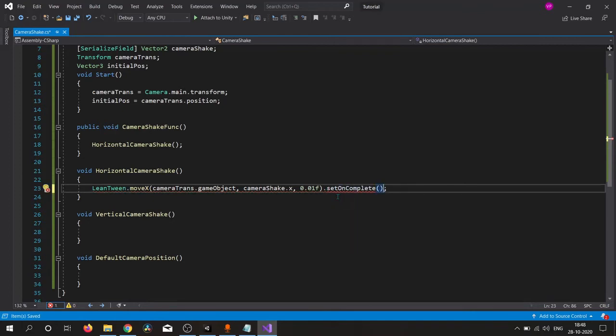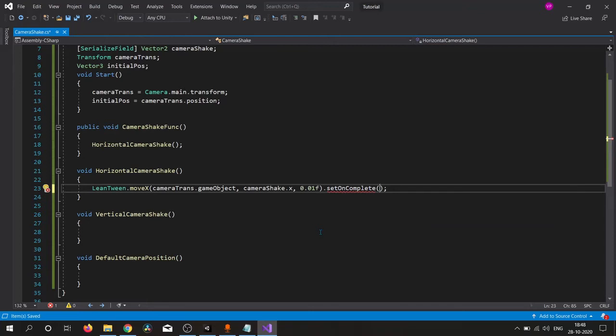This OnComplete function will provide us functionality to, whenever this particular moveX function is completed, then a certain function is called. It will take a callback, so I simply fill this callback by this function.